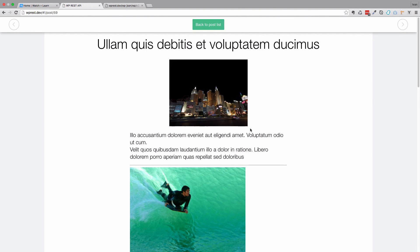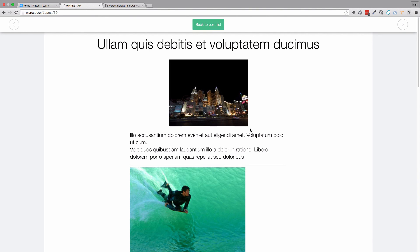Okay, so this is it for this video. In the next two videos, we are going to be talking about custom post types in WP REST API and custom fields. I think that should interest everyone interested in this subject.